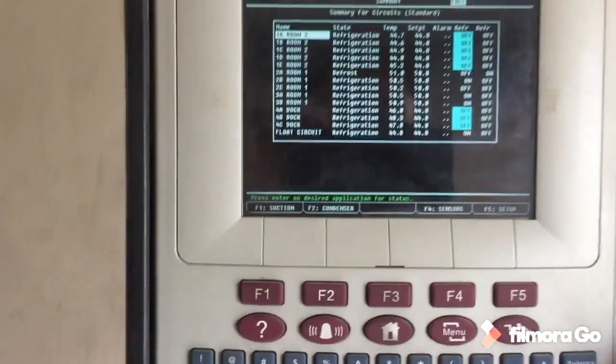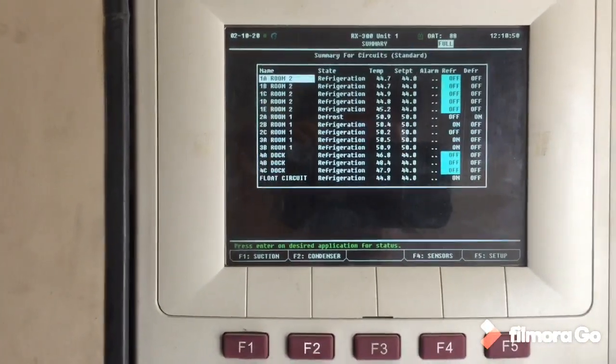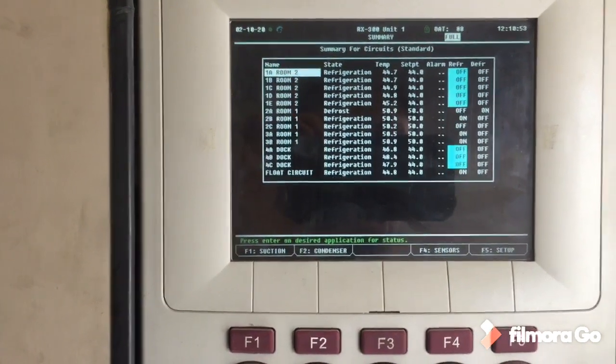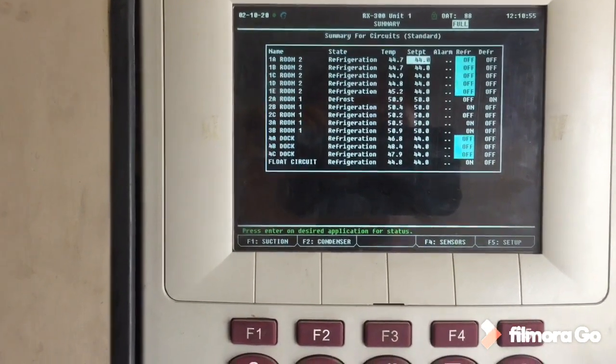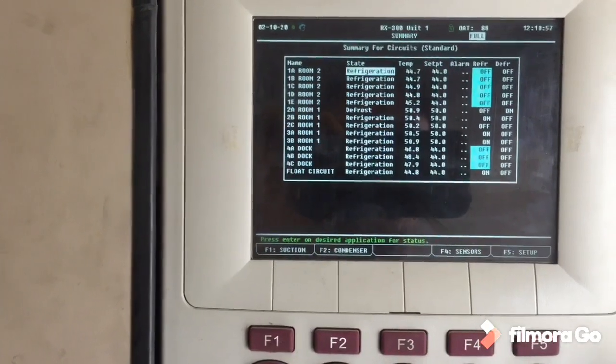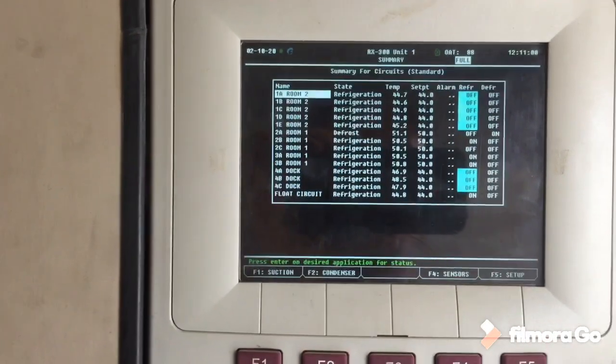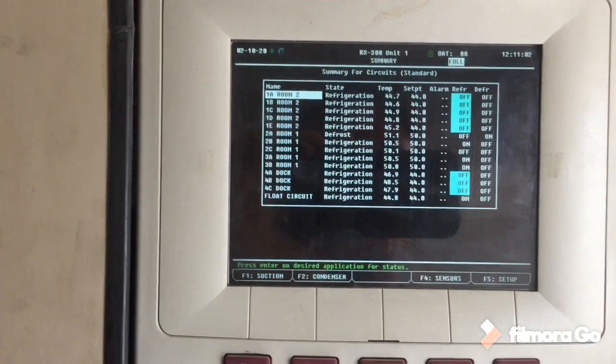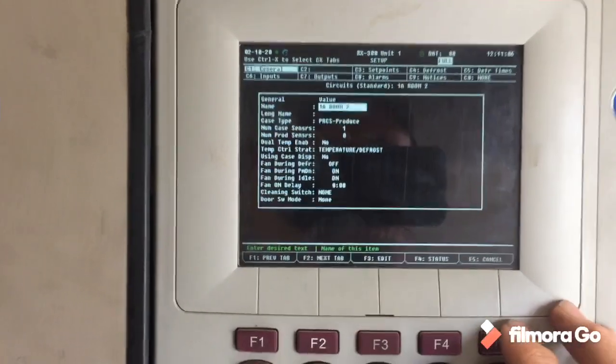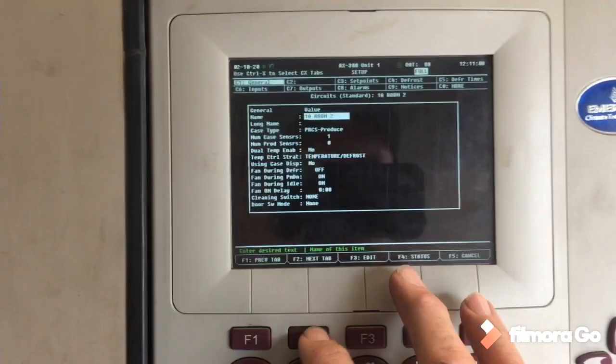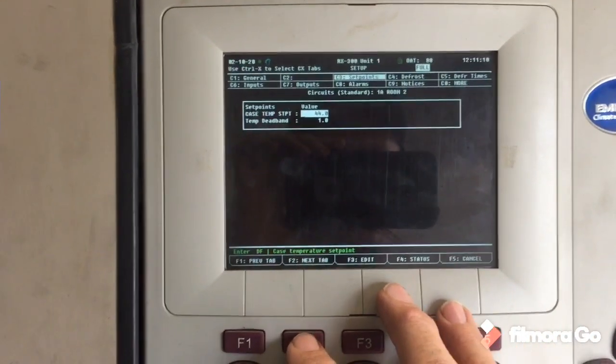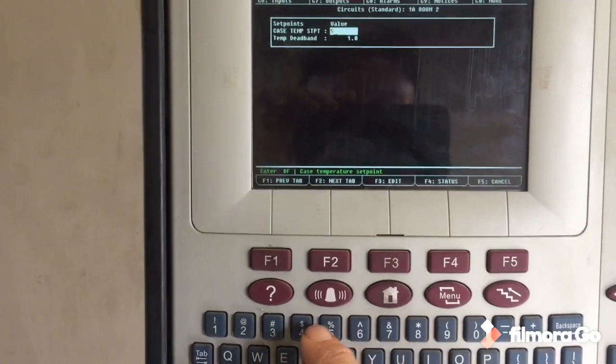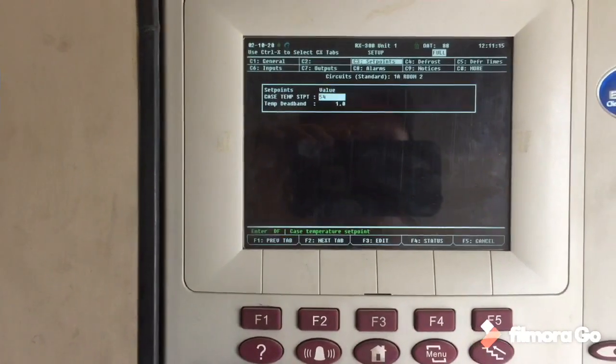So what happens when the manager wants to change product in the room? This room two, he's got it at 44 right now for whatever product that is. I've got it set to where if he changes the first circuit 1A in that room, it changes all five at the same time. So I can go to setup and then I'll go to change the set point of the room. Then he wants to put it at, say, 54 degrees or that 44. And that was the lowest, so he changes it to 54 degrees.